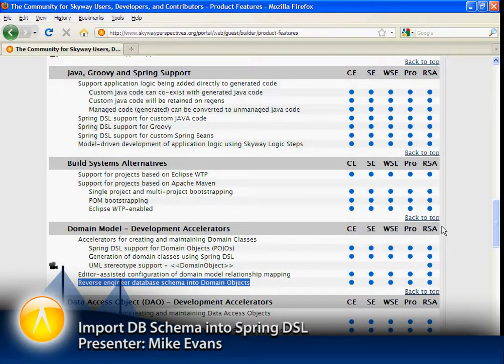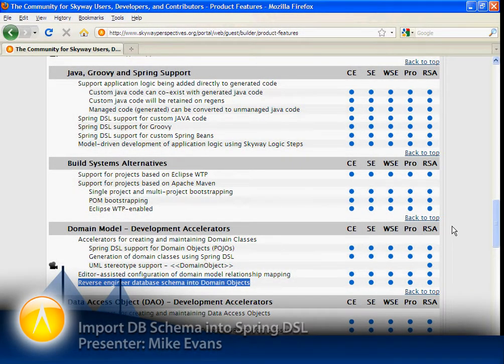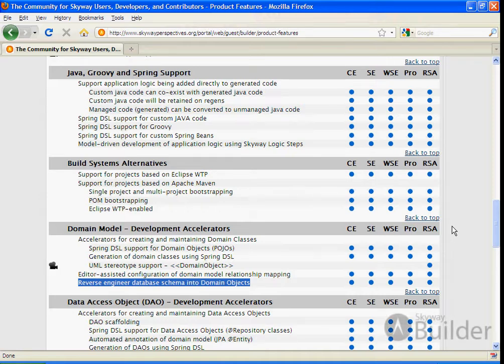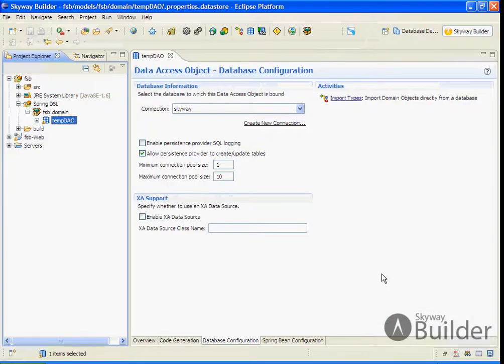In this product feature clip, we will take a look at the ability to reverse engineer from an existing database schema into domain objects, which is part of our development accelerator for the domain model.